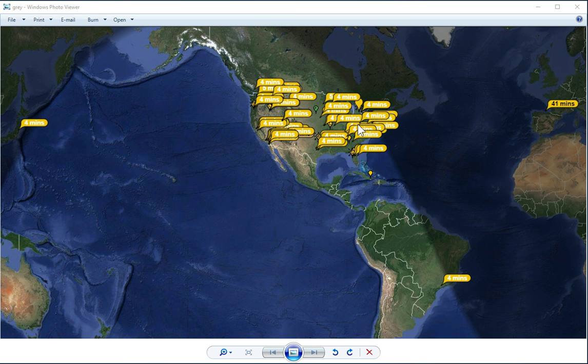So anyway, hope that kind of helped explain it for some of you. I've seen some confusion out there, so hope this helps somebody. Anyway, alright, 73 guys, talk to you later. Radio Hobbyist out.